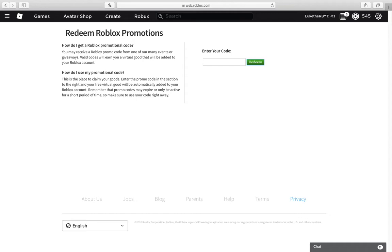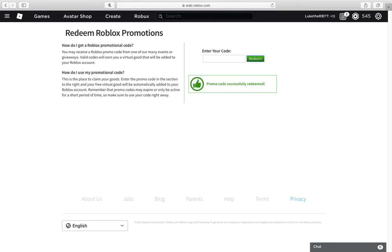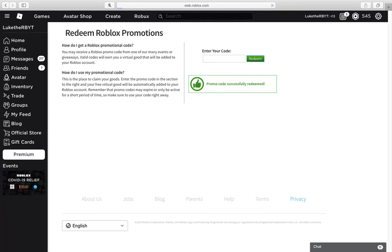So basically, the promo code that you're going to want to enter is this: J-O-U-E-C-L-U-B-H-E-A-D-P-H-O-N-E-S-2020. And then it'll redeem. See? It's a working promo code.